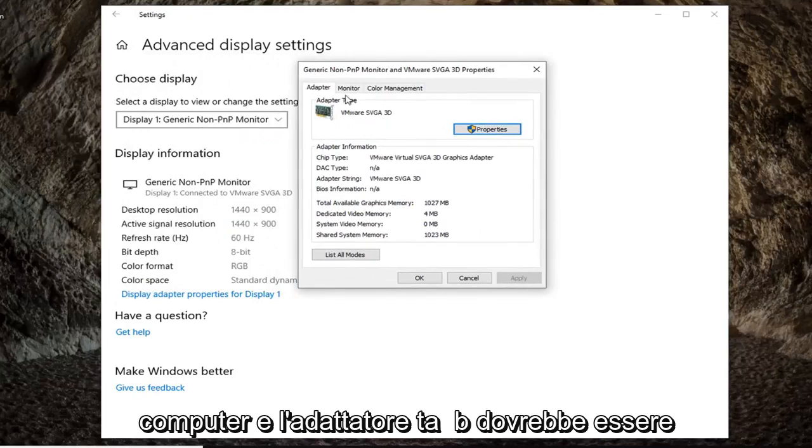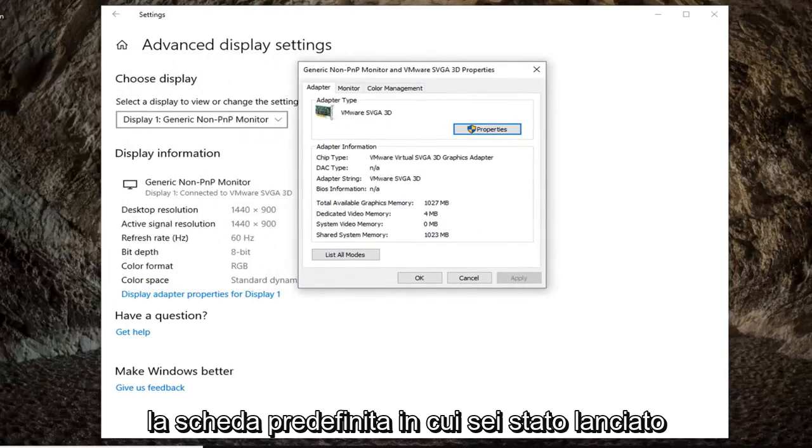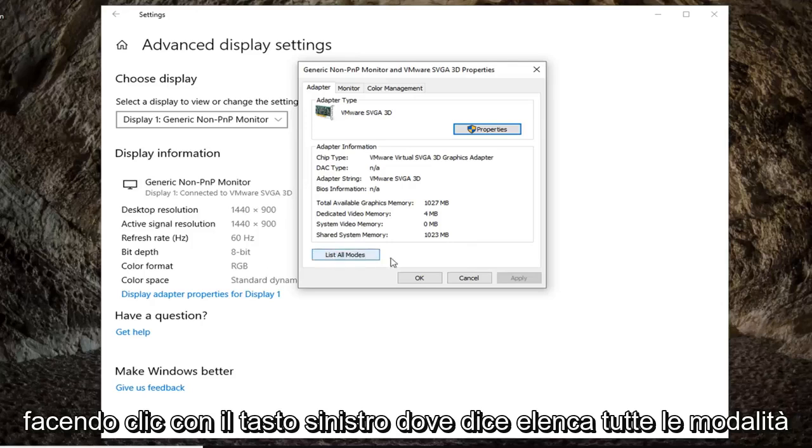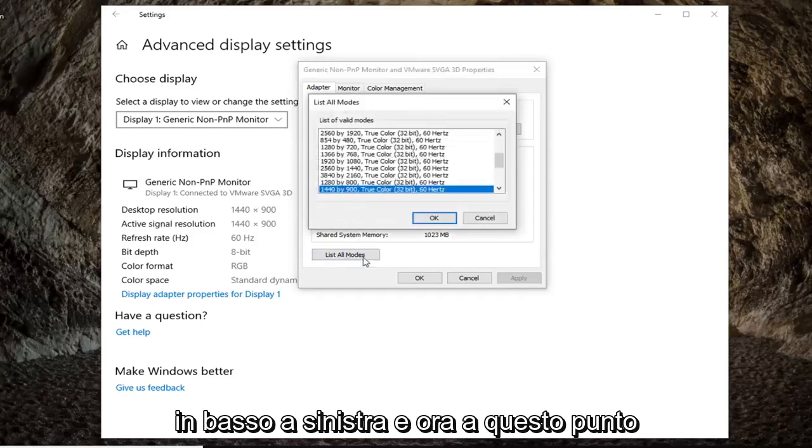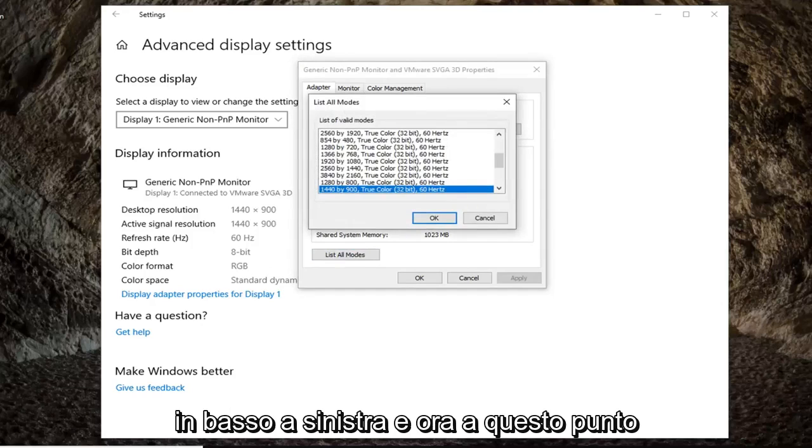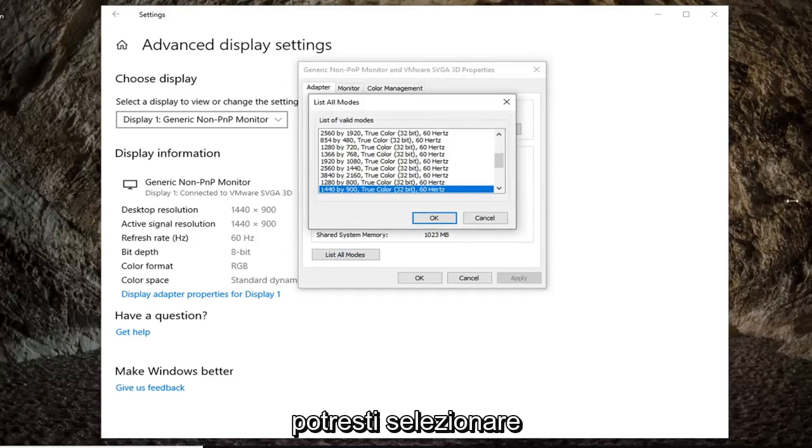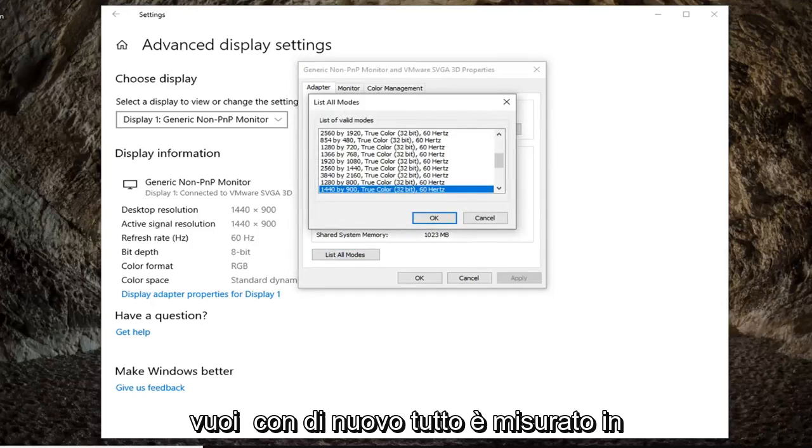And the adapter tab should be the default tab that you are launched onto here. And you want to left-click on where it says list all modes at the bottom left. And now at this point you would be able to select from the list different refresh rates you want to go with.